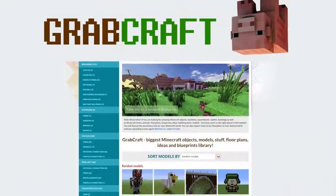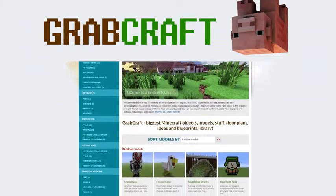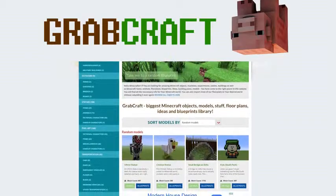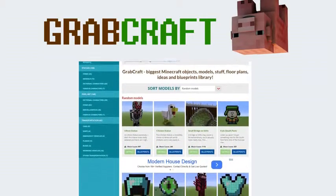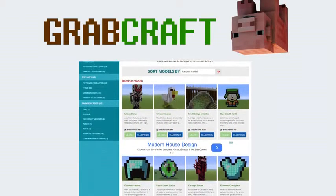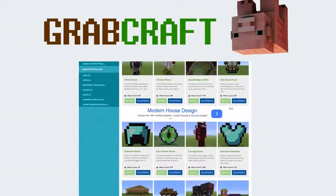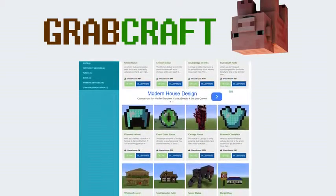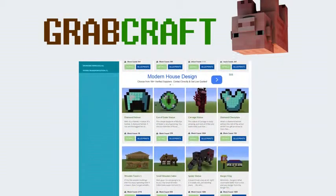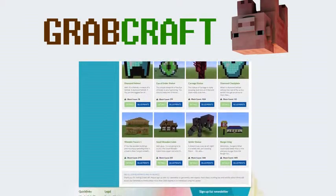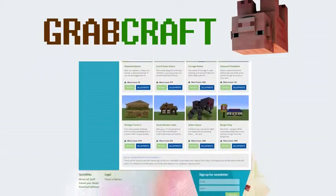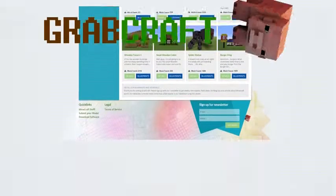We have thousands of objects in our database and you can build all of them easily to your extraordinary Minecraft world.